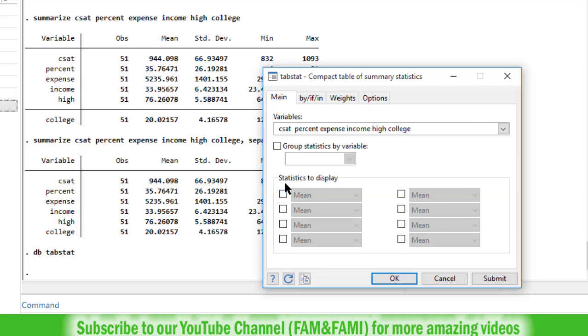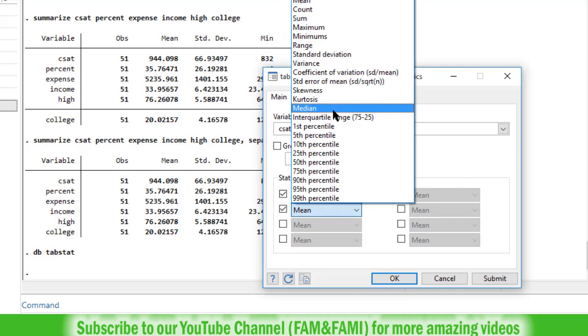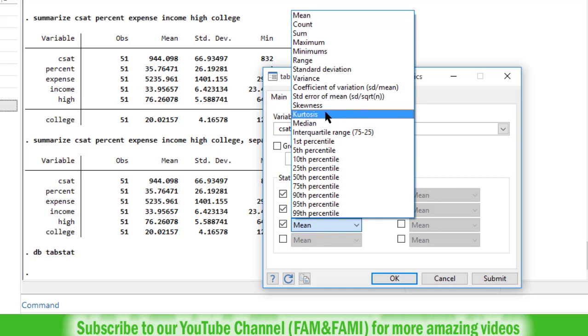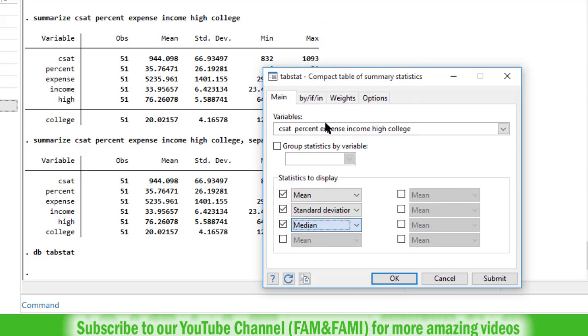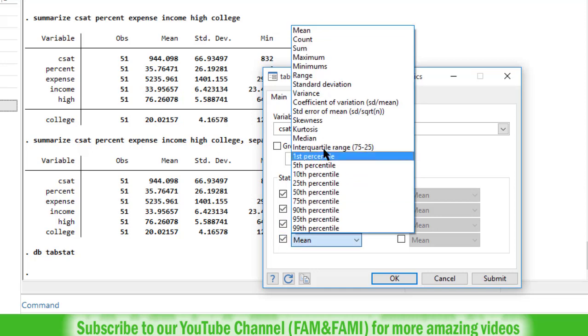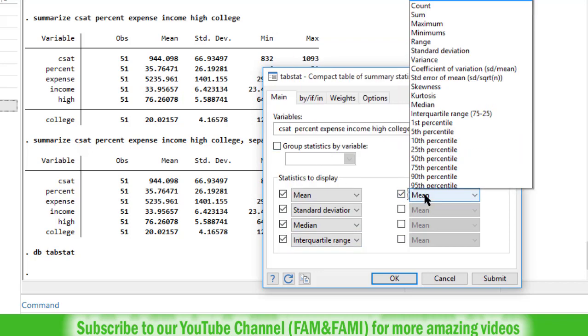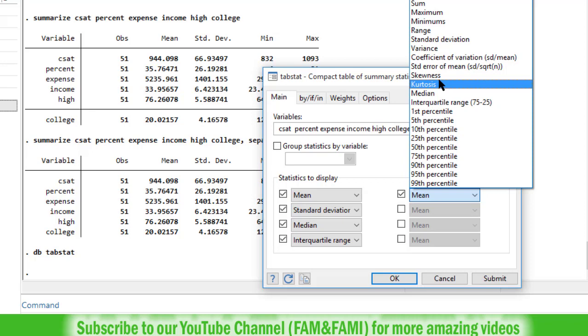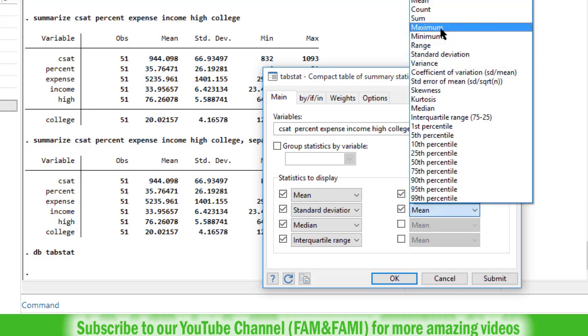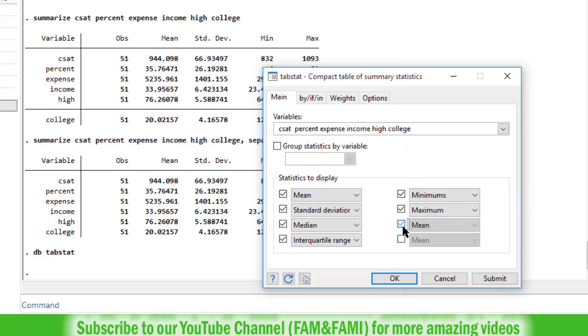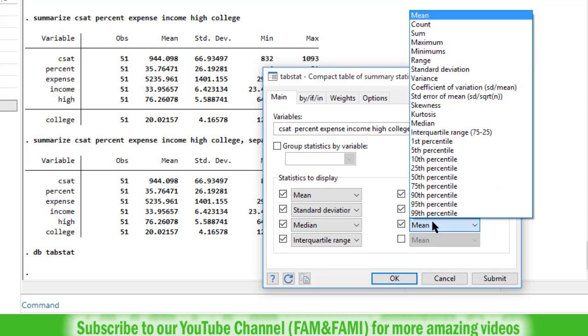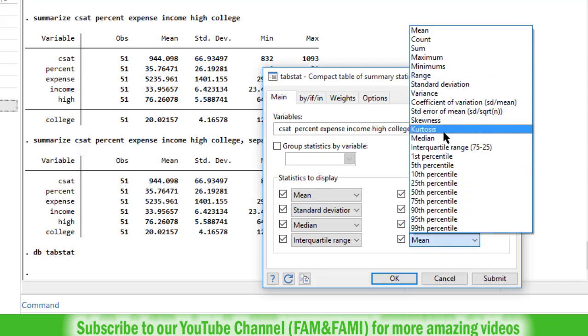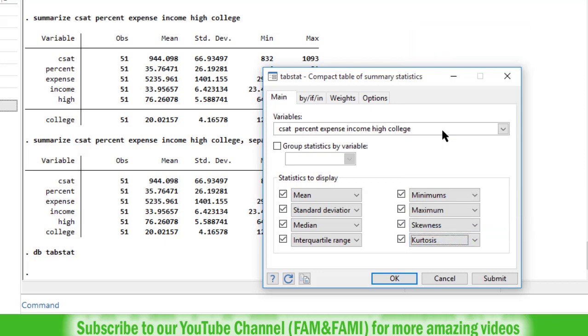And now statistics to display, check this box, select mean. And next box, select standard deviation. Check the box and select median. Check the box and select interquartile range IQR. Check the box and select minimum. Check the box and select maximum. Check this box and select skewness. Check this box and select kurtosis. Once you are done, click on submit button.